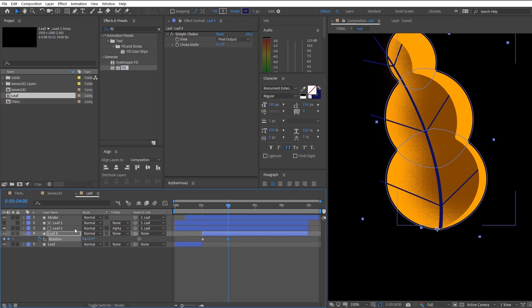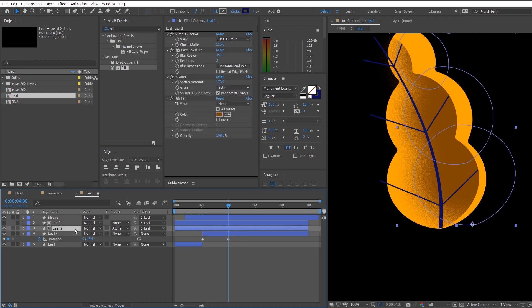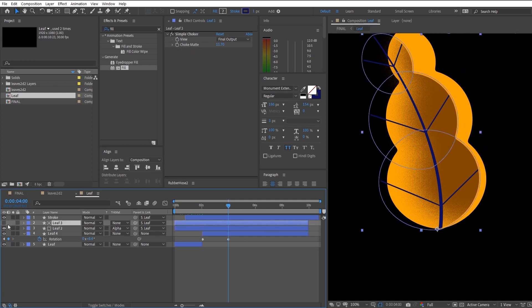So right now we are going to parent the shadow layer into the main leaf layer so that when we animate the leaf, the shadow will follow along as well.